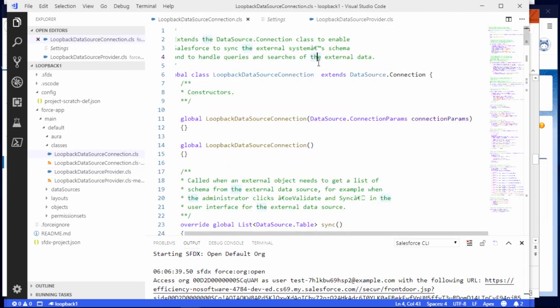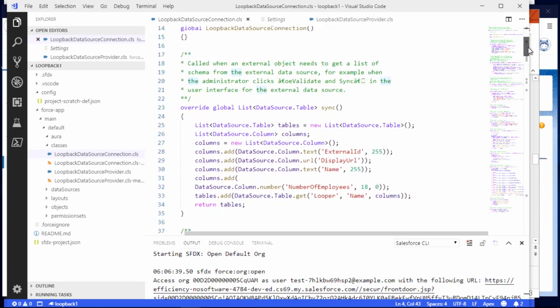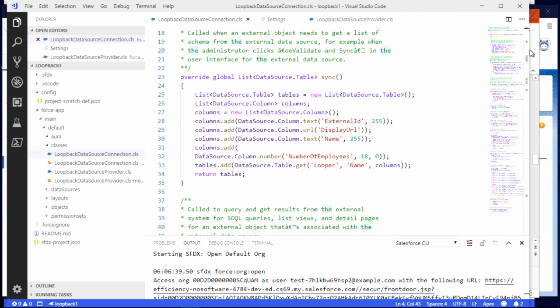Key things in this class: a couple of constructors — not terribly important, except if they're not there, things don't work. There is a method called sync. What sync does is it basically lets Salesforce ask your connector: what are your tables and what are their columns? So it does the sync between your Salesforce external object and the remote system — in this case, the Salesforce system. You can see here we create a table, we create some columns. In this example, they're just going to create an external object that represents an account with the name of the account and the number of employees. Totally artificial and useless.